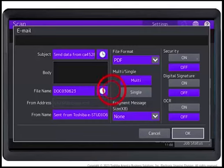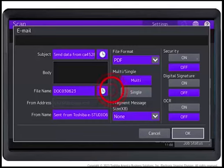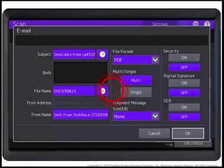Set security, digital signature, or OCR settings as needed. After setting desired scan details, press OK.